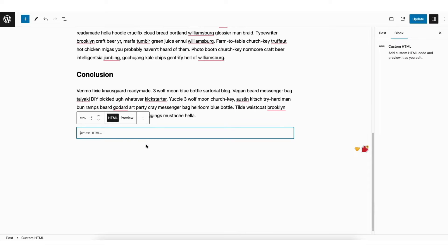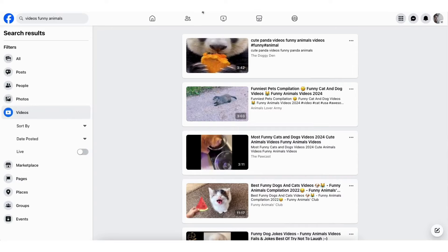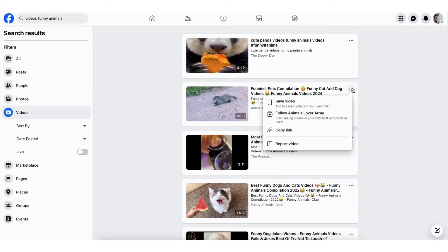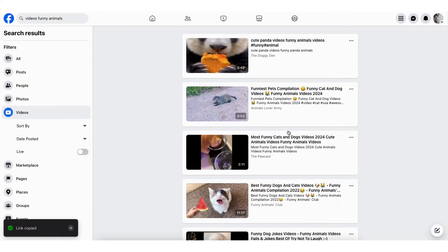Now go to Facebook. I have a Facebook video pulled up here that I want to embed into WordPress. Click the three dots. Next, click copy link.